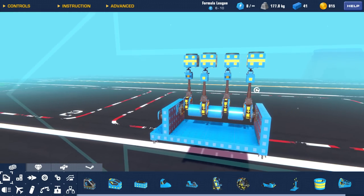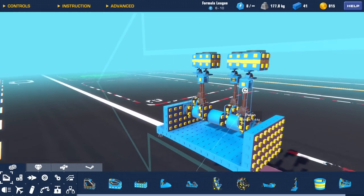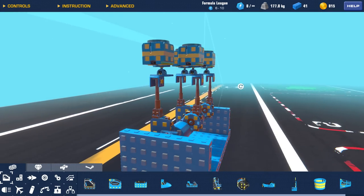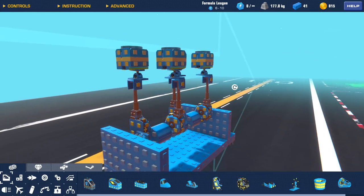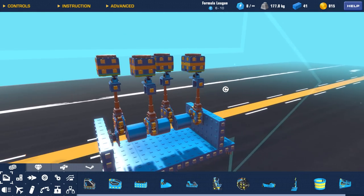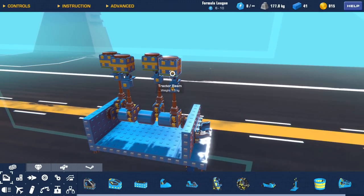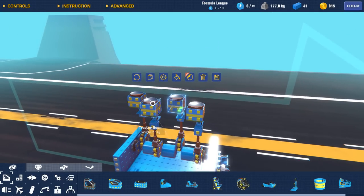Now when I say piston engine in this case, I actually mean an engine design that simulates the standard internal combustion piston engine. But in my case, the pistons are actually these tractor beams.